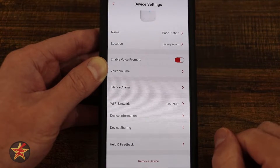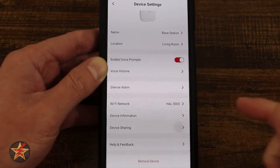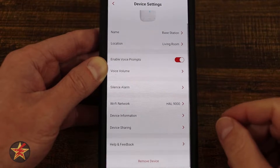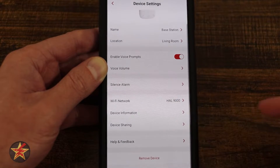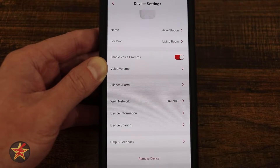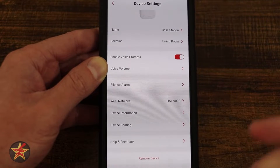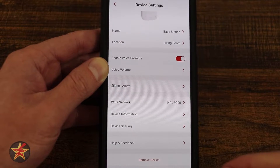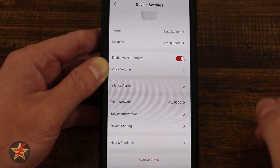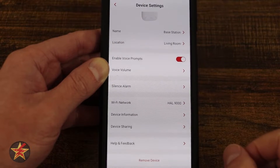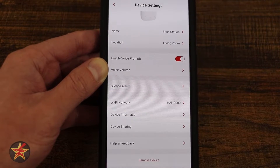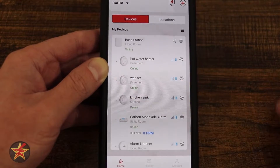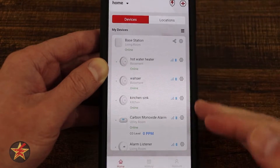Device information has lots of personal information — not going to show that. Sharing Device is another location that allows you to share this device with somebody. Then there's Help and Feedback if you need help with the base station or want to give feedback to Xsense on your experiences. Last is Remove This Device.